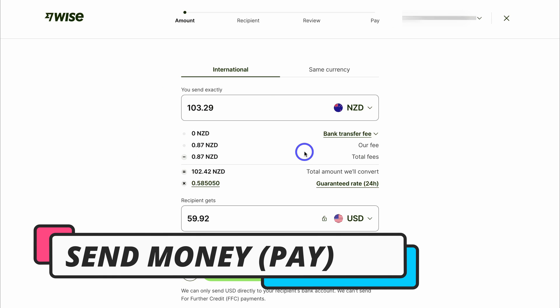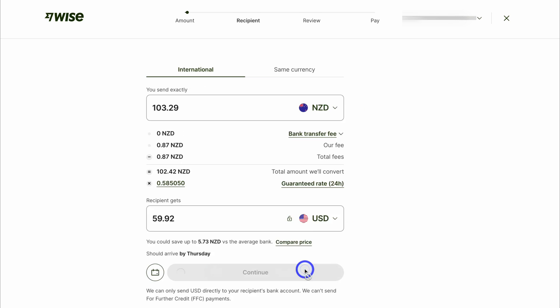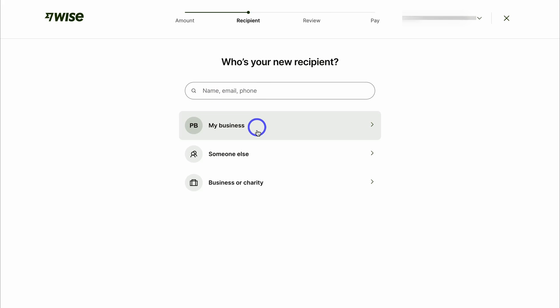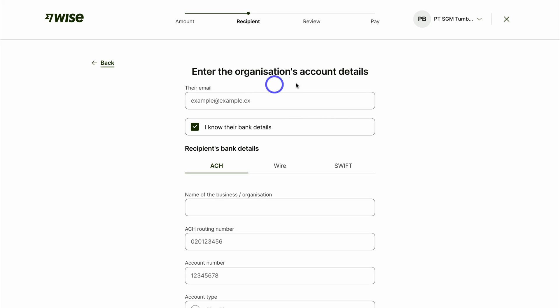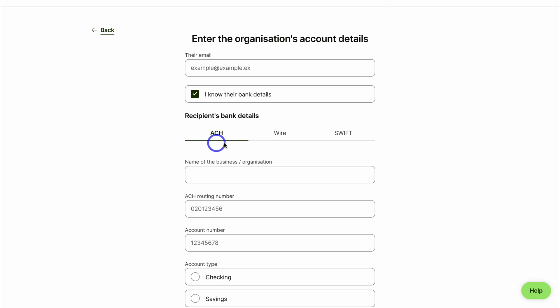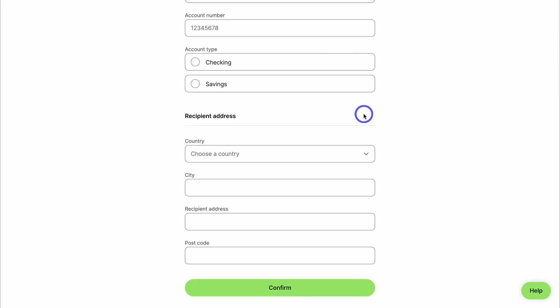To send money, simply click on 'Send.' You can choose if this is an international payment or same-currency payment. You can schedule the payment or set up recurring payments, then navigate to continue. Add your recipient or search via name, email, or phone. You can add an individual, business, or charity, and enter the organization's account details. Select how you want to send the money — through ACH, WIRE, or SWIFT. Add the recipient's address, click confirm, and review your transaction before making the payment.